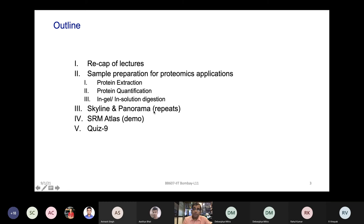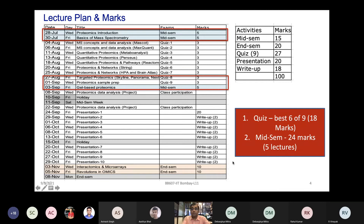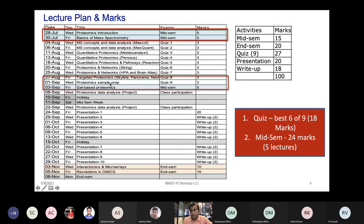We'll revisit target proteomics from the last class and spend more time on Skyline and Panorama software, followed by SRM Atlas demonstrations, and finish with Quiz 9. To recap course progress: we started with theoretical aspects of proteomics and mass spec, learned different software for discovery and quantitative proteomics, moved to network and pathway analysis, and are now covering target validation. The next lecture will be on gel-based proteomics.